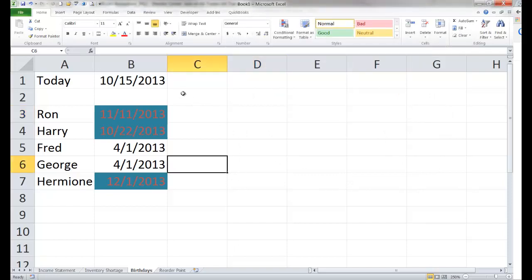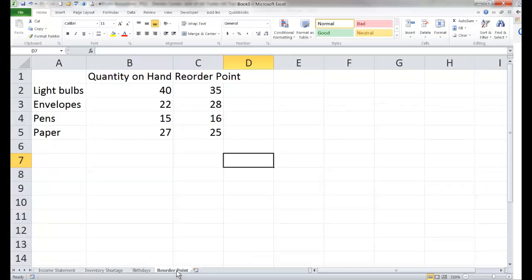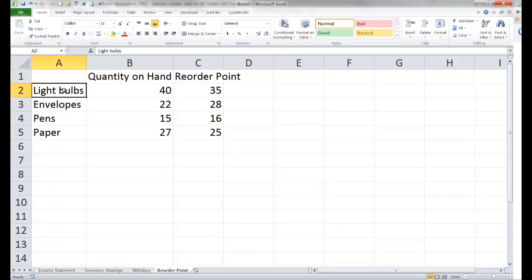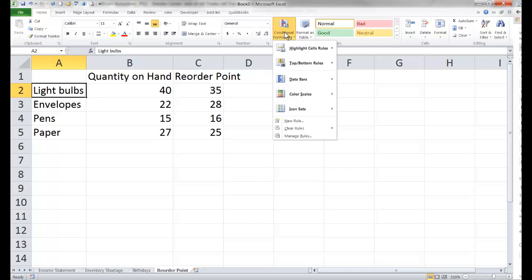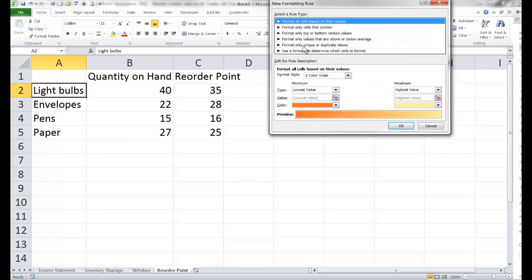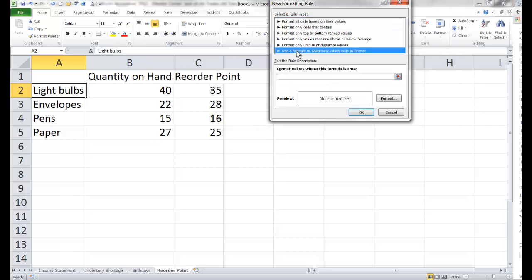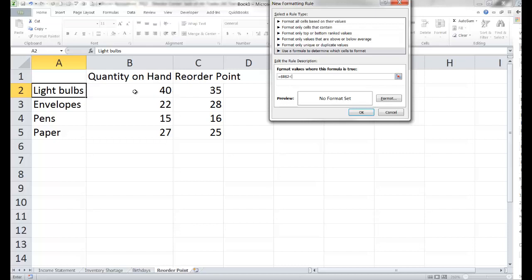So there we compared to a date instead of a numeric amount. We can also use formulas instead. Let's select the light bulbs row — if my quantity on hand is less than the reorder point, I would like the words to change. So if the quantity on hand is less than the reorder point, I want cell A2 to change. Conditional formatting, let's go to new rule, then use a formula to determine which cells to format. We want to format values where this formula is true — if B2 is less than C2, change its appearance.